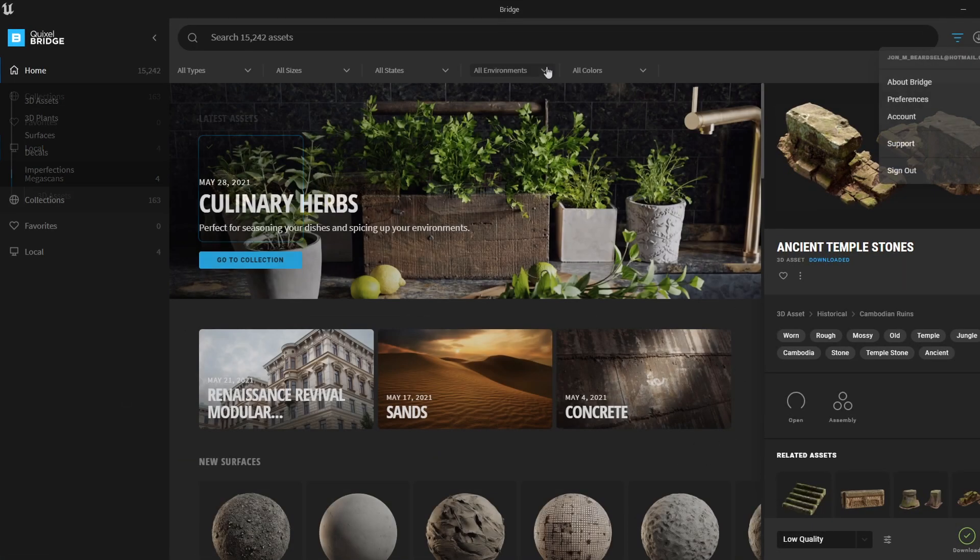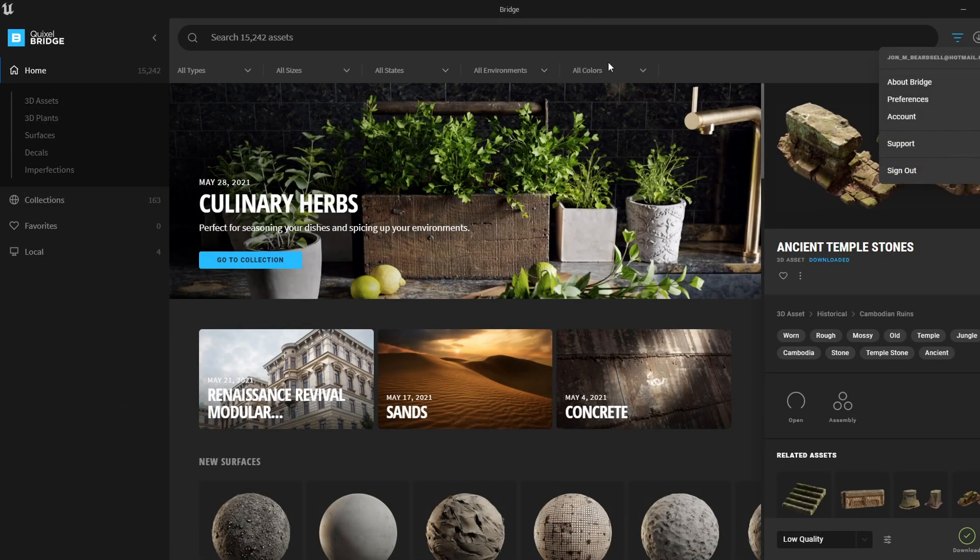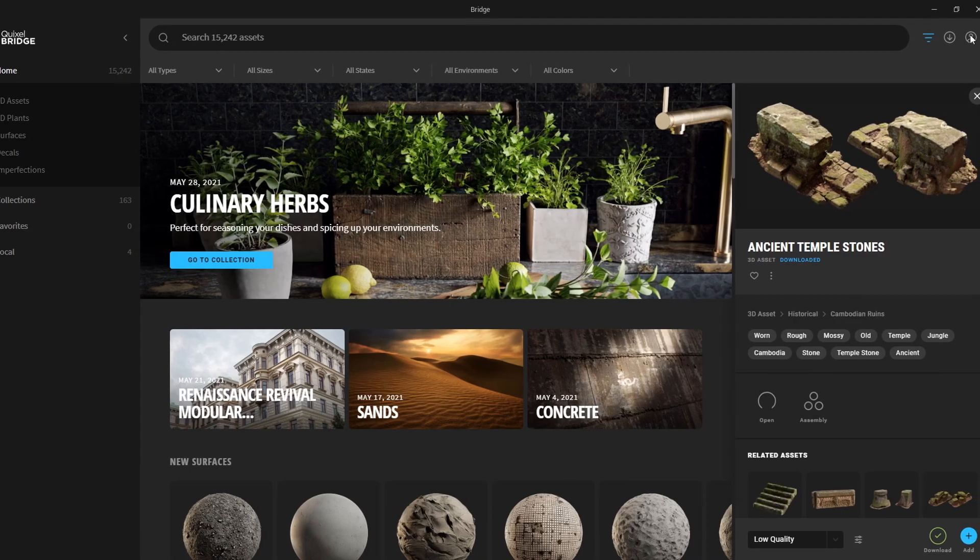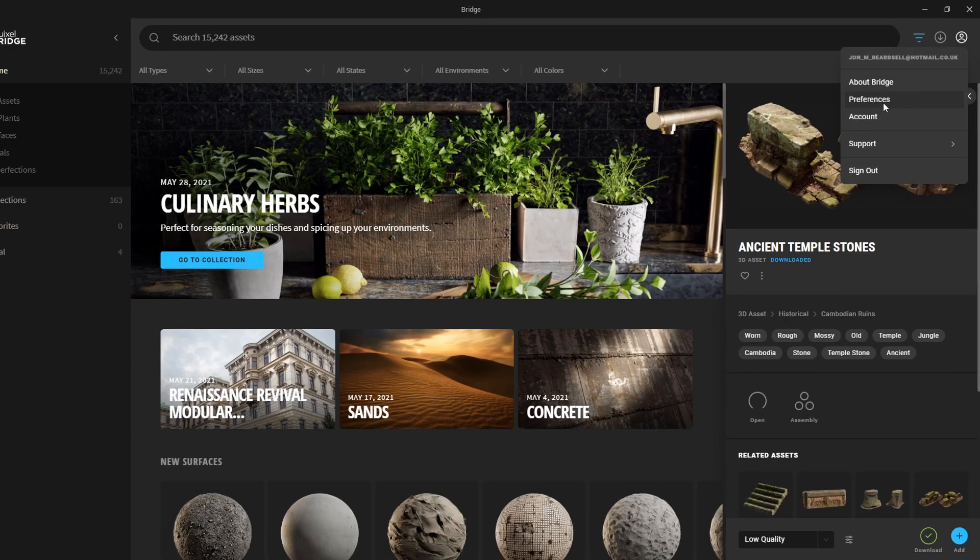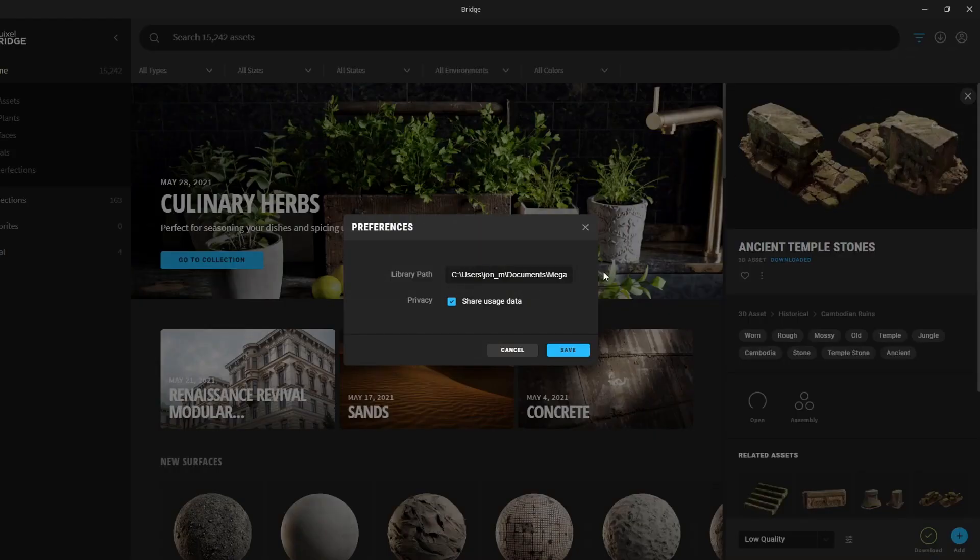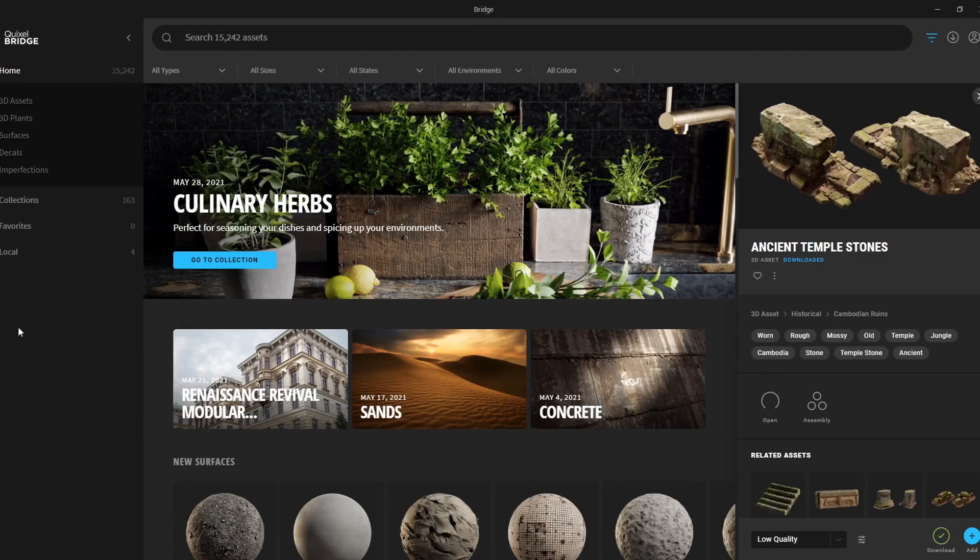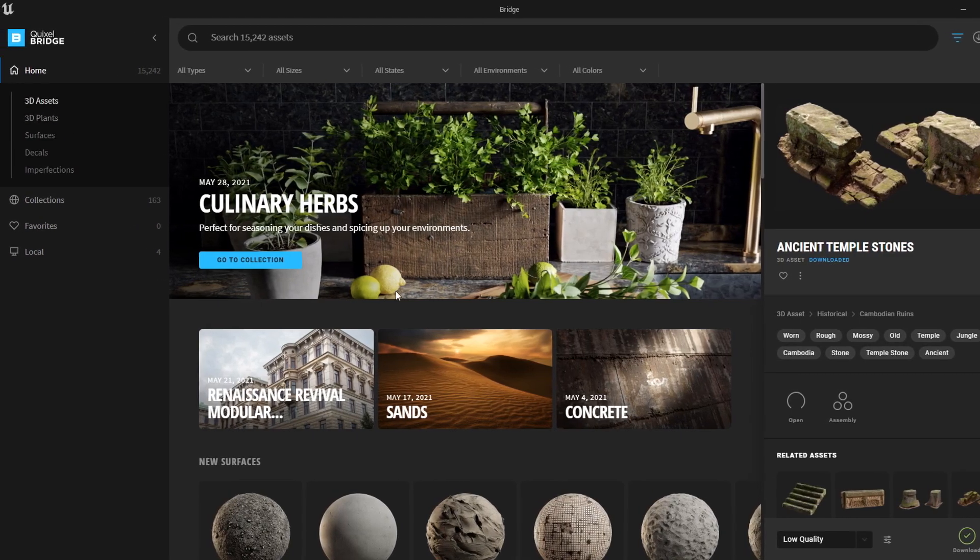So the first thing you'll want to do is go to Preferences and choose where you want the assets to be saved. Now we have four tabs: Home, where we can scan for all the different assets.